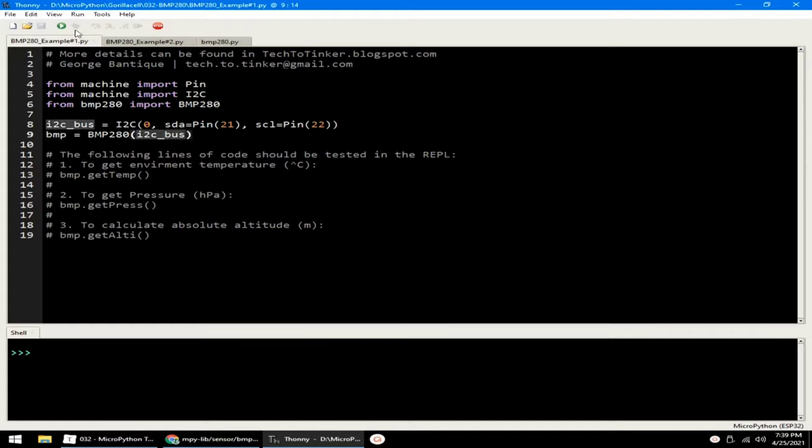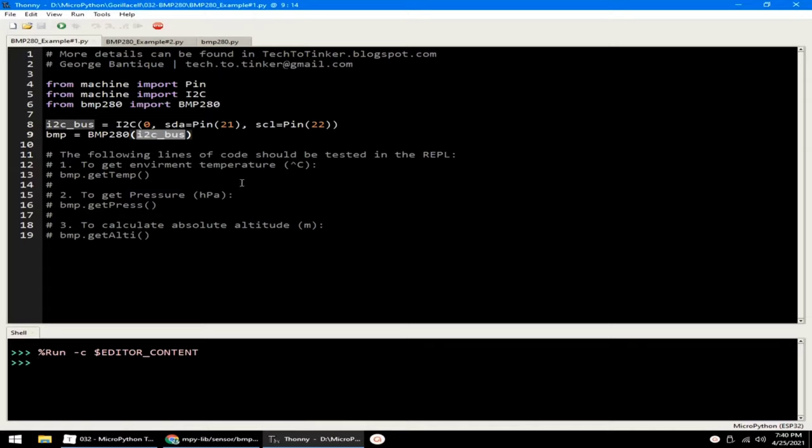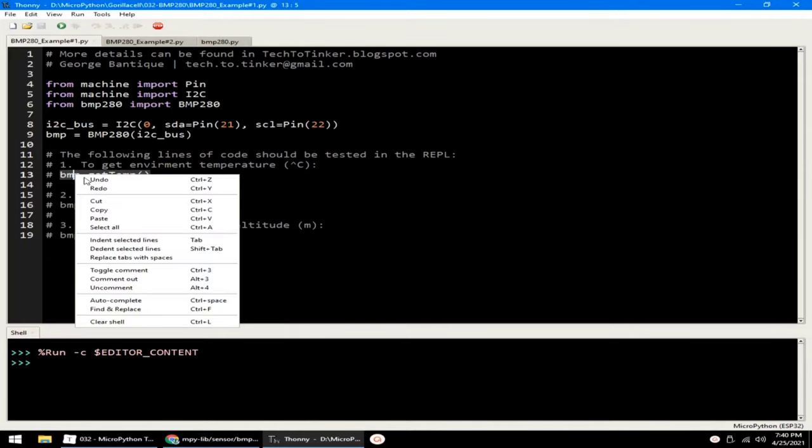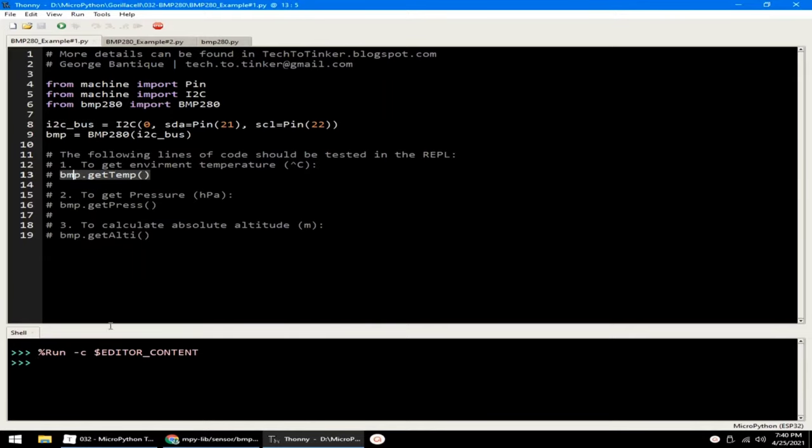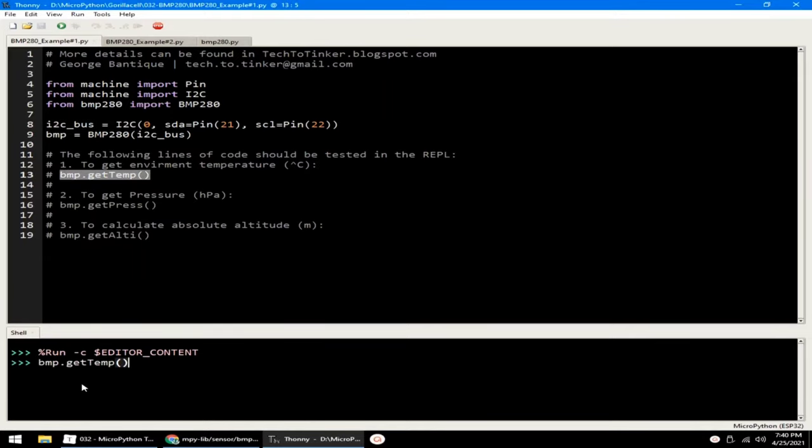Let me click the run button to execute example number one. And let us use the REPL for the demonstration. Now using the REPL, we can get the current temperature in degrees Celsius by calling the GETTEMP method. Let me copy this one and paste it in the REPL and hit enter. And as you can see, it returns 32.01 degrees Celsius.